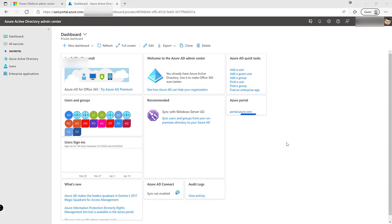Hello and welcome to today's video where we're going to be diving deep into Azure Active Directory Groups and how we can use them within the Power Platform. My name is Joe Griffin, also known as the CRM Chap, and this video is continuing my series all about the PL600 exam, which is a solution architect exam for those working with the Power Platform.